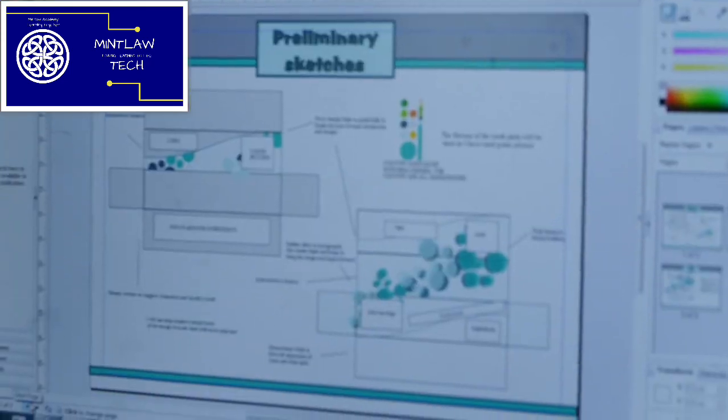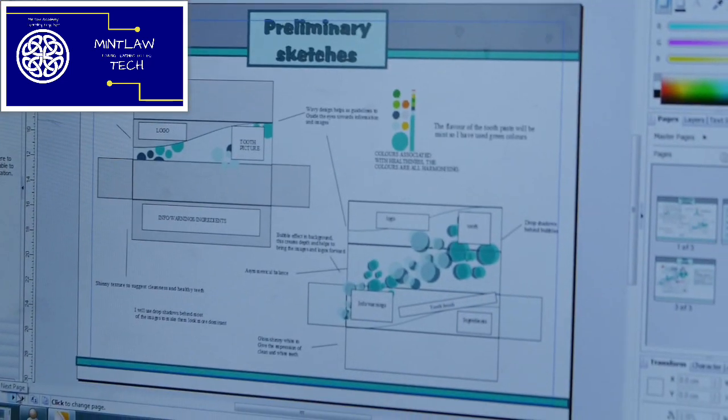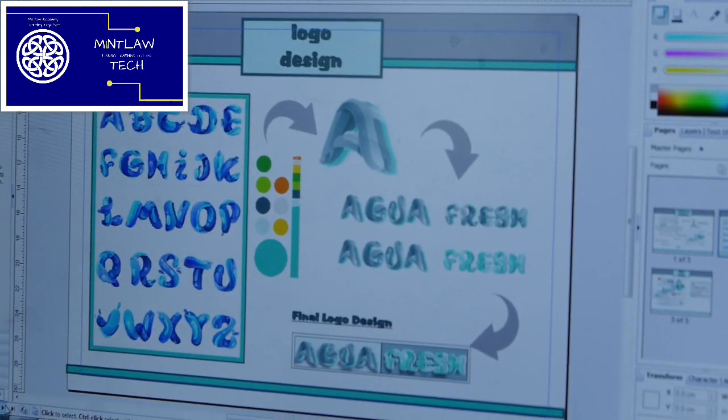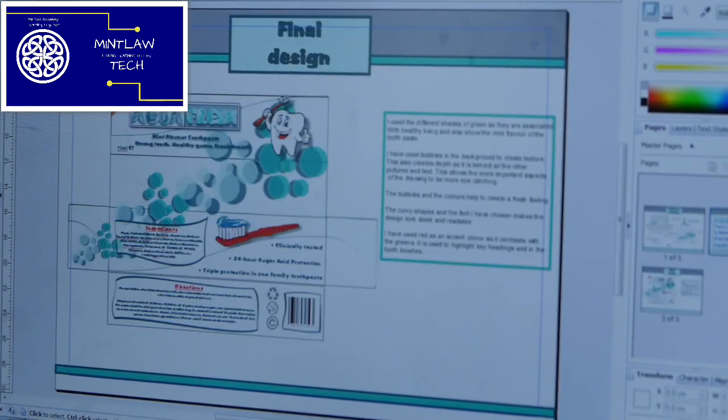They also go through a unit looking at desktop publishing, so they learn how to create graphic design media — that could be posters, leaflets, pop-up banners, or billboards. They learn the theory and the tools to be able to produce high quality desktop publishing.